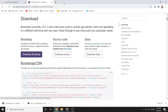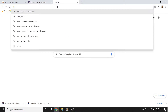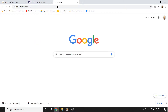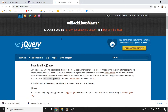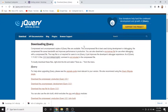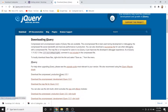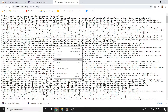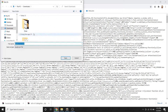Aside from that, we also need jQuery because it will be used as a dependency for Bootstrap. Bootstrap requires JavaScript code, so we need jQuery. All we need to do is right-click and save it to our downloads folder.